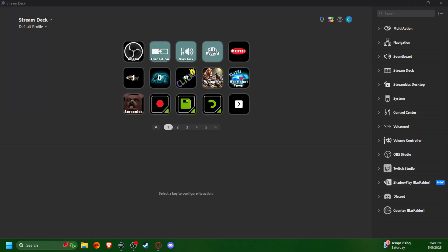Hello, welcome to my channel. I stream on a regular basis and have a Stream Deck that controls my whole streaming setup — from switching and transitioning scenes to controlling my mic, recording, and going live. I also stream games that I like to use a counter for.